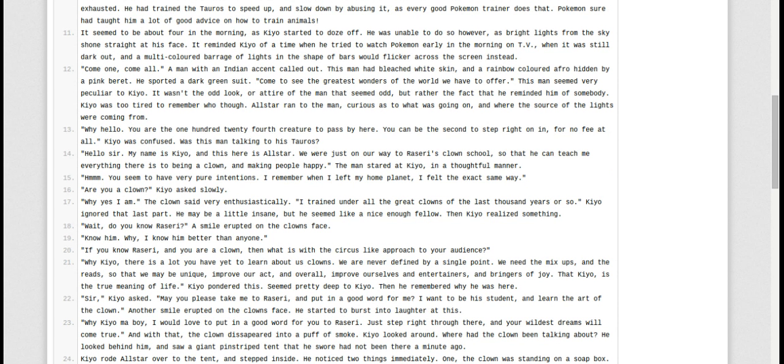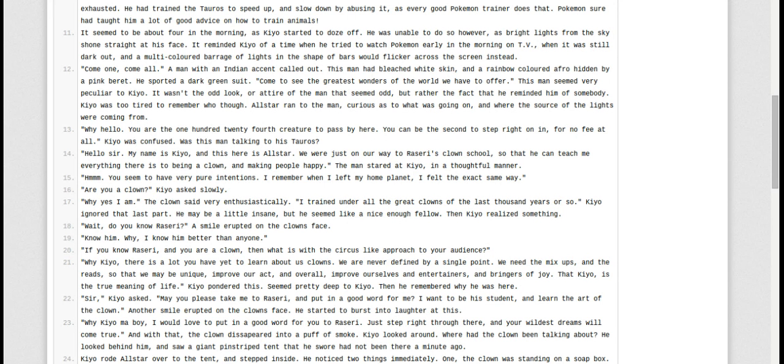Are you a clown? Kyo asked slowly. Why, yes, I am, the clown said very enthusiastically. I trained under all the great clowns of the last thousand years or so. Kyo ignored that last part. He may be a little insane, but he seemed like a nice enough fellow. Then Kyo realized something. Wait, do you know Razori? A smile erupted on the clown's face.